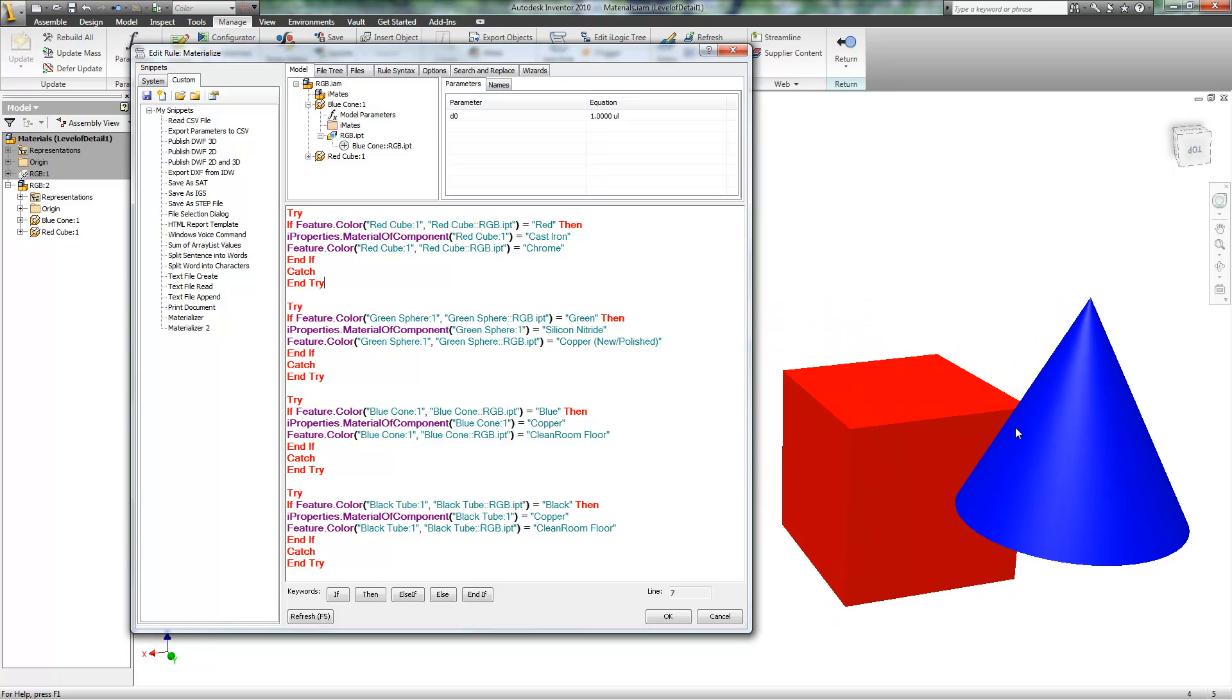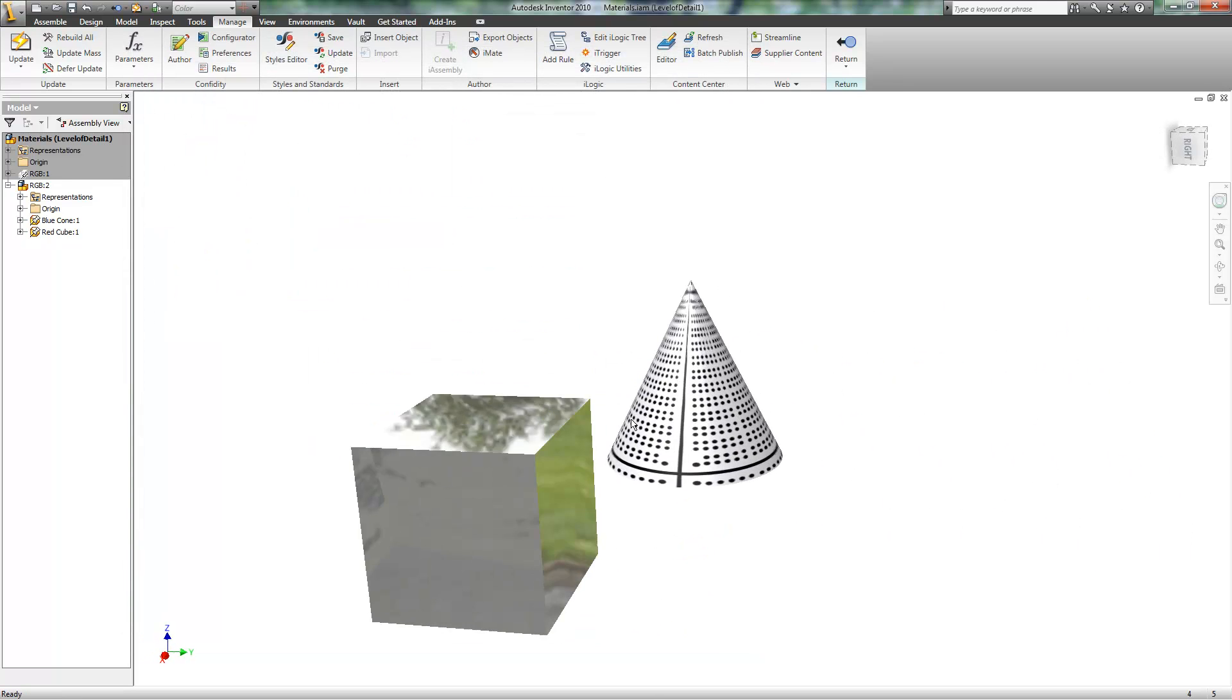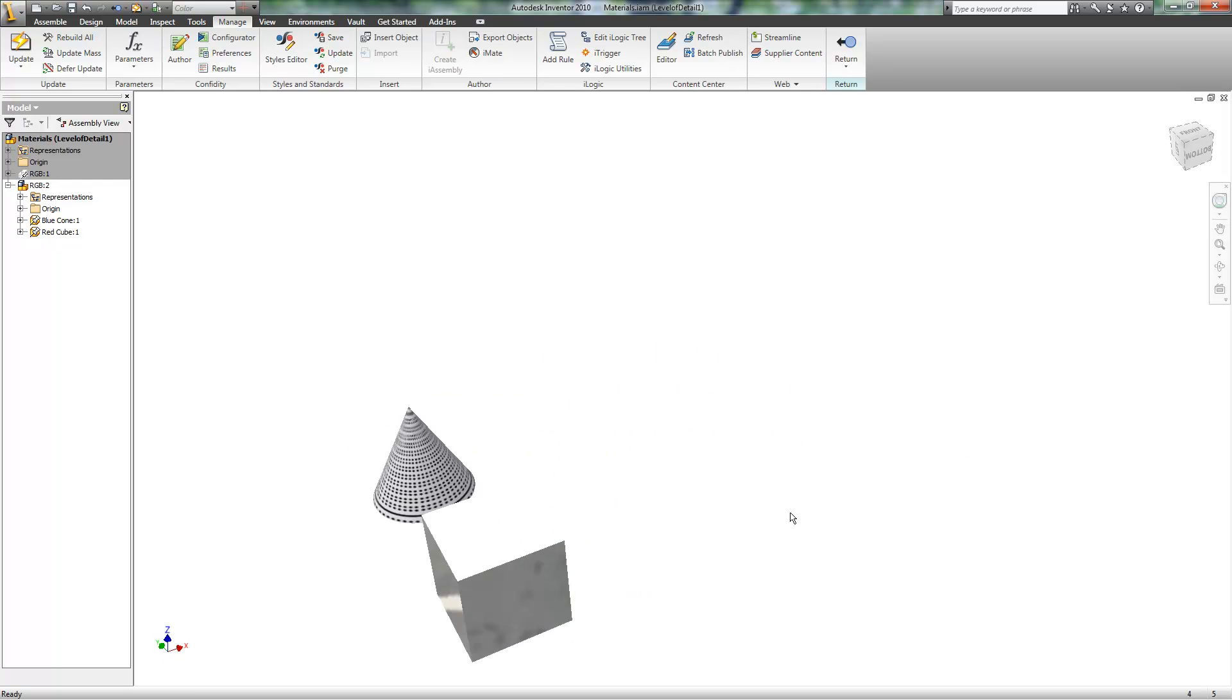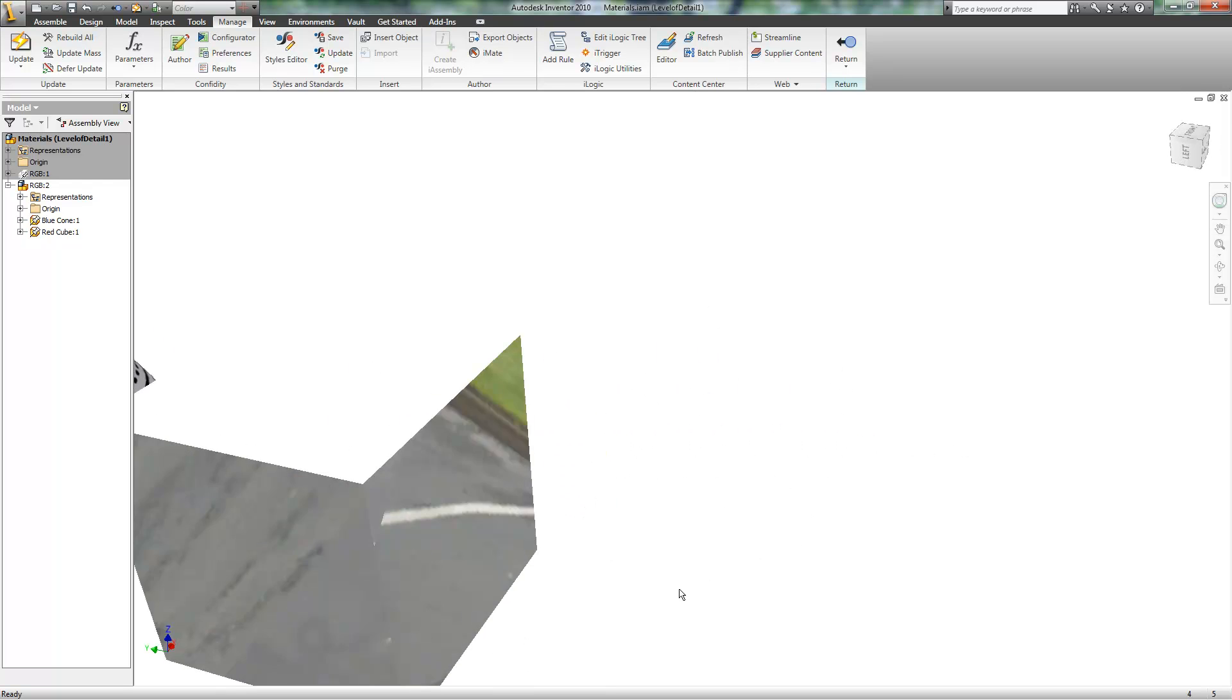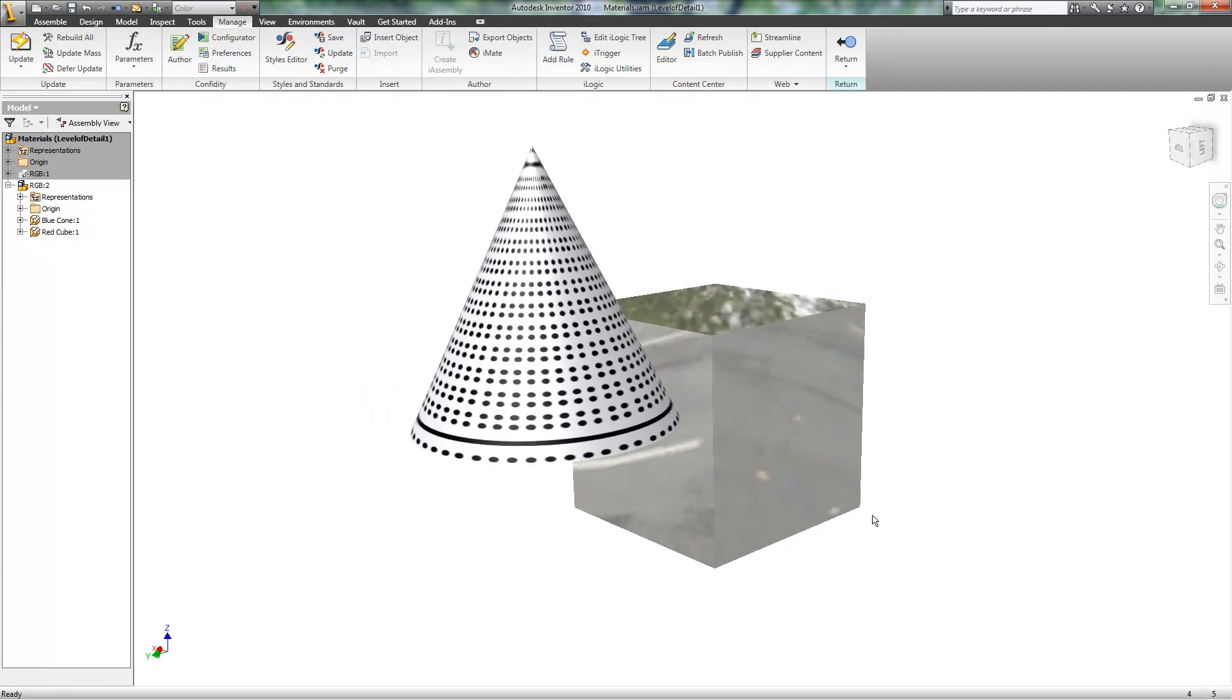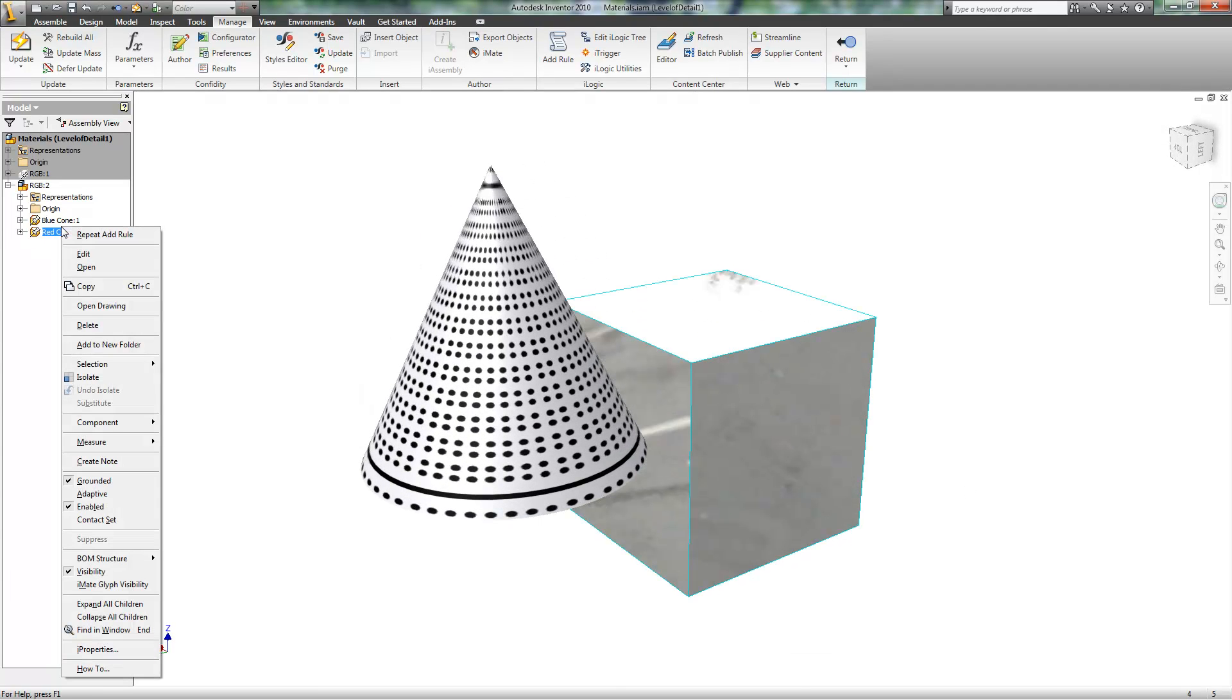It'll skip over anything that's not there. I have two parts and this lists four parts. I click OK. It found the two parts that were there, what color they were, and responded by adding a material to them.